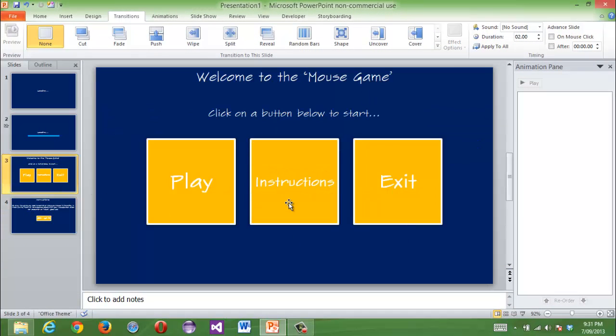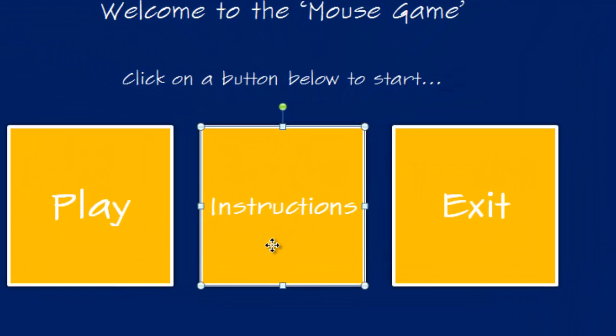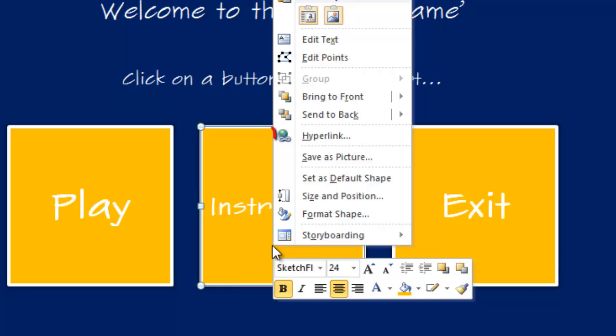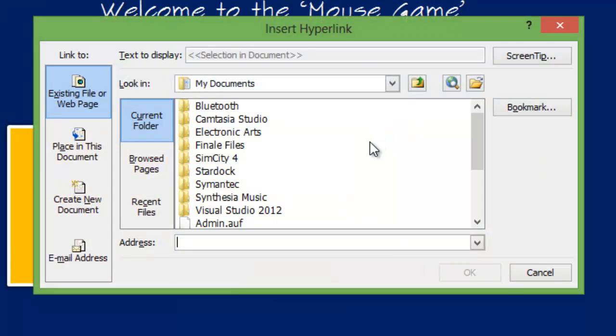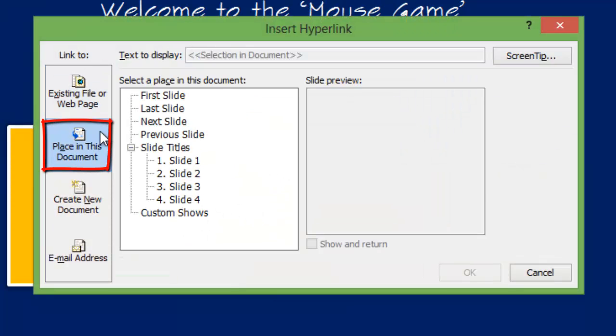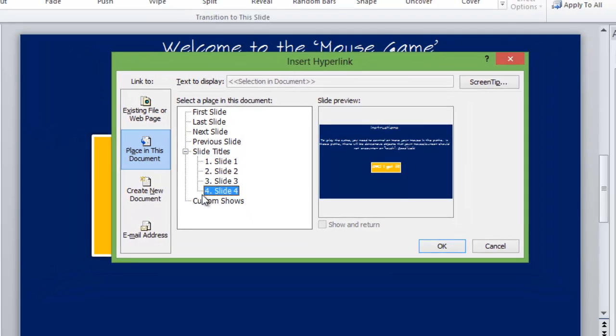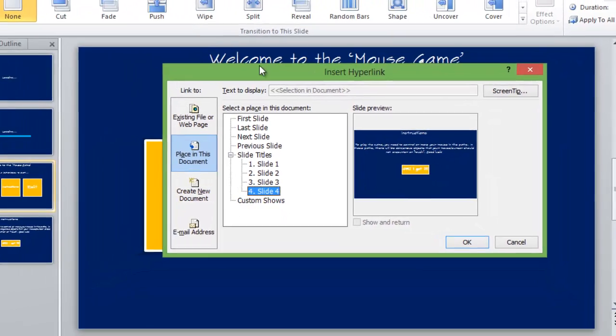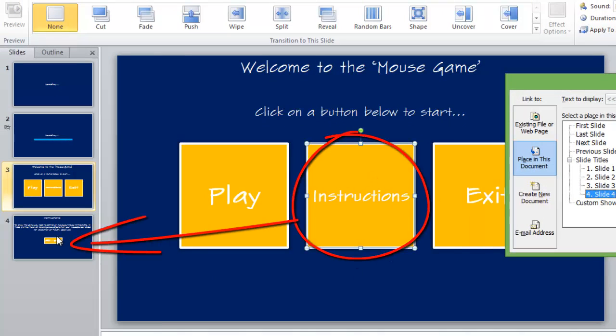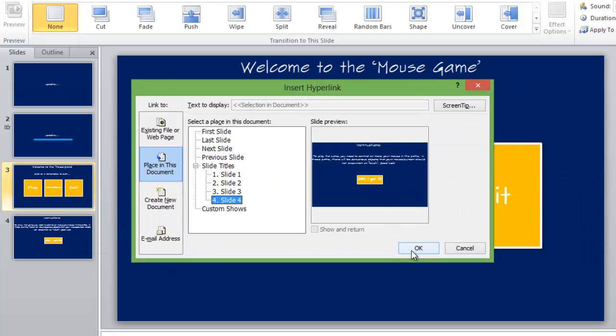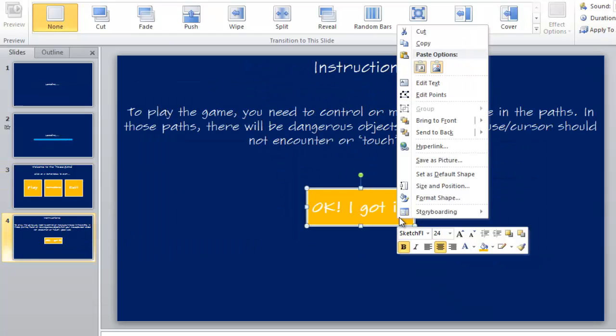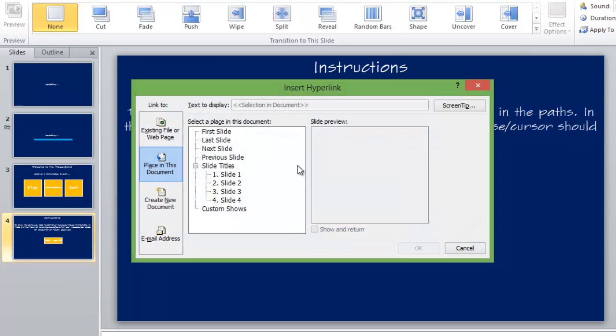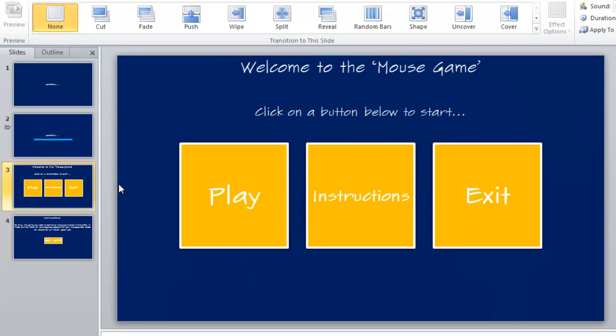And this is where the hyperlink starts. So for the instructions button, you click on it, right click on it, and then you will see an option saying hyperlink. Click on that, and then click on place in this document, and then go to slide 4. So basically it says that when I click this button, you will take me to slide 4, which is this. Now when you click OK, I got it, you right click hyperlink to slide 3, which is this, so it takes me back to that.